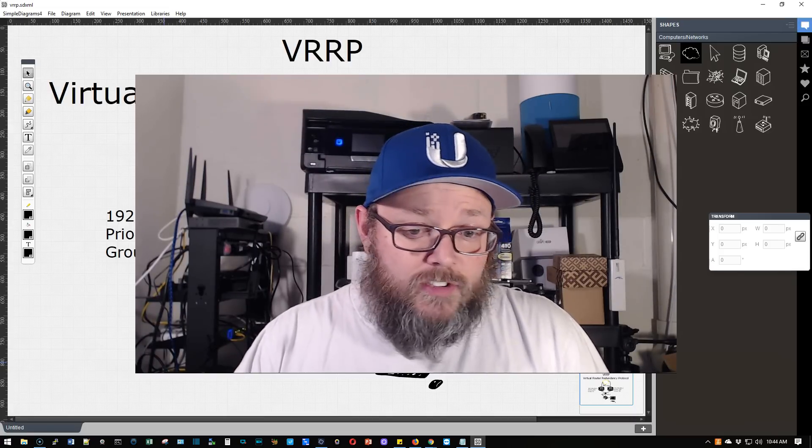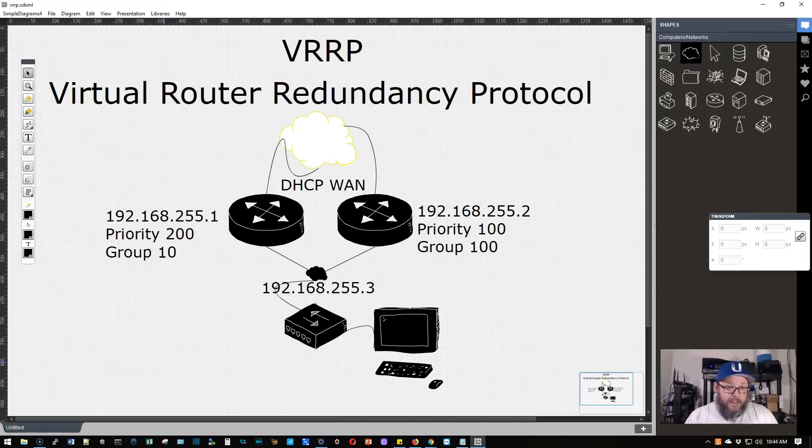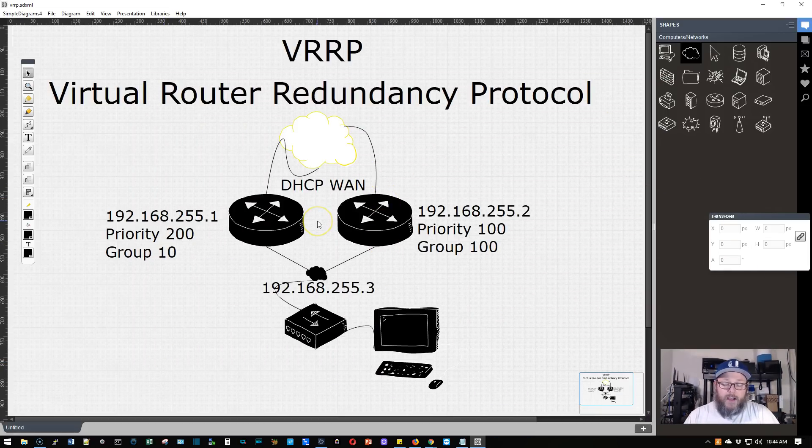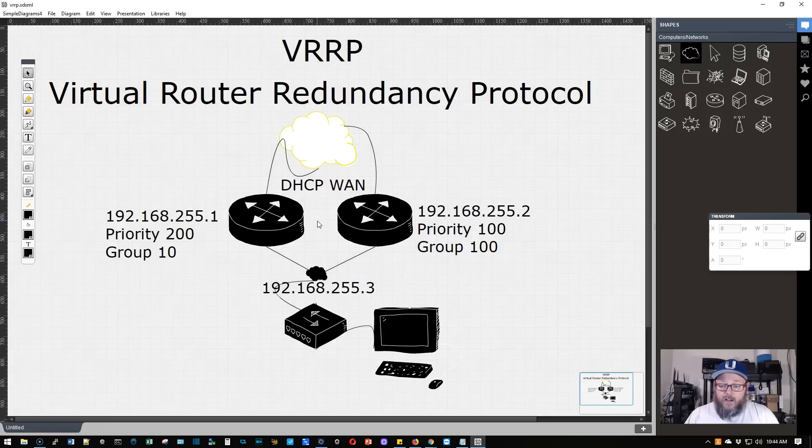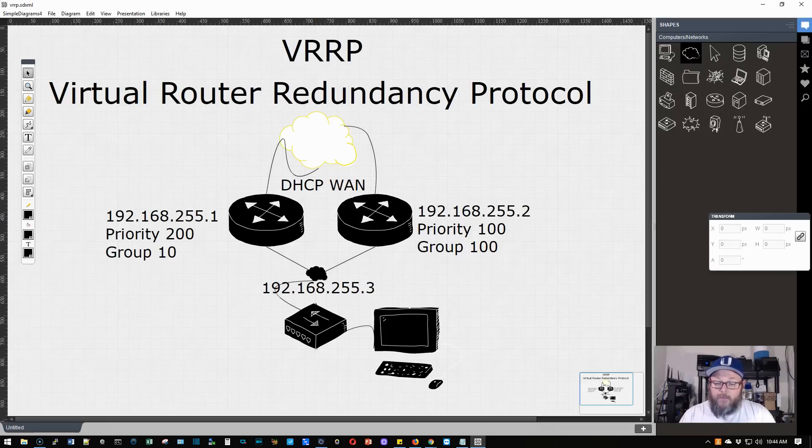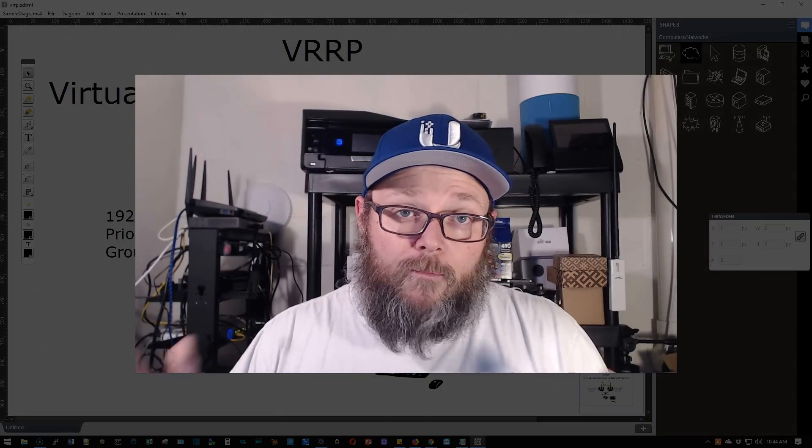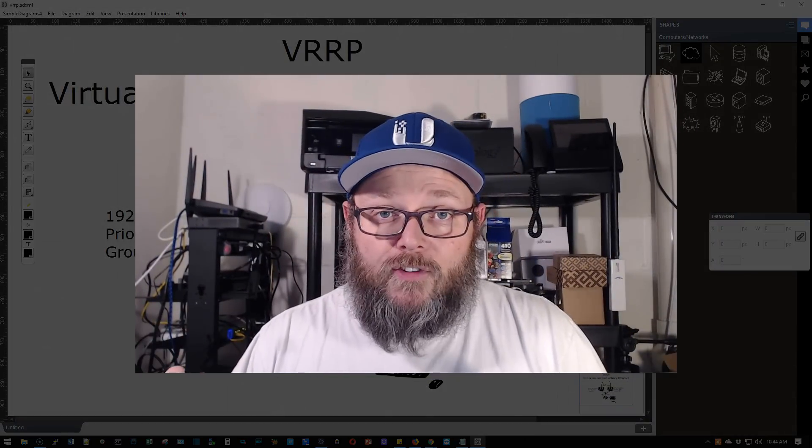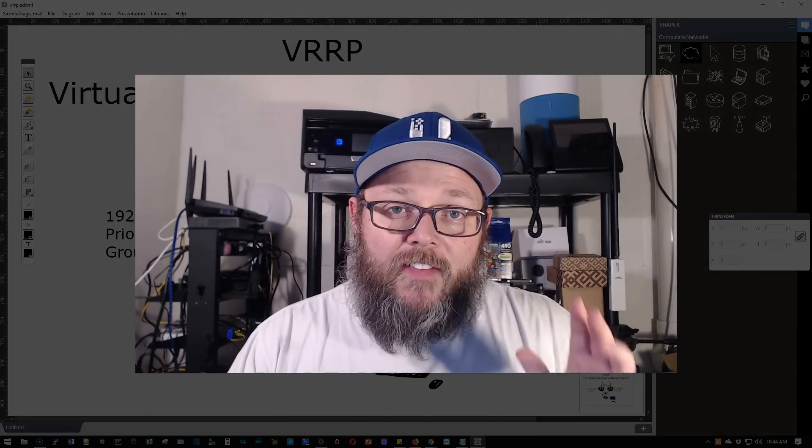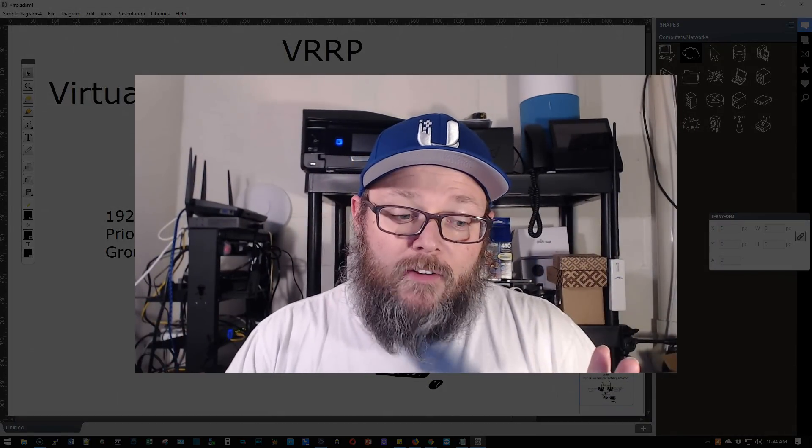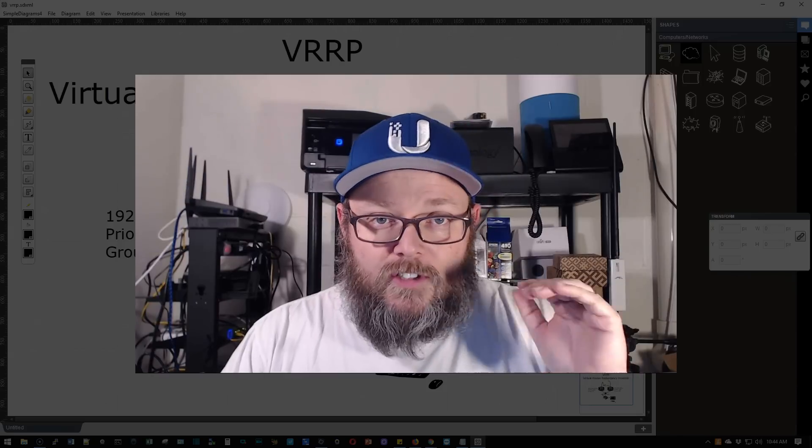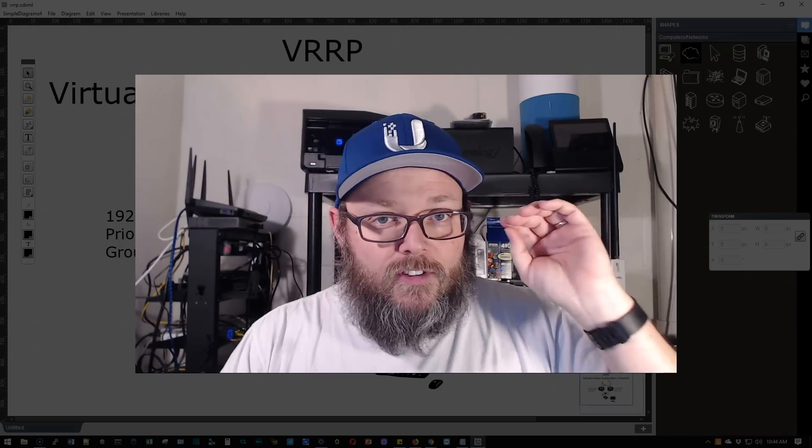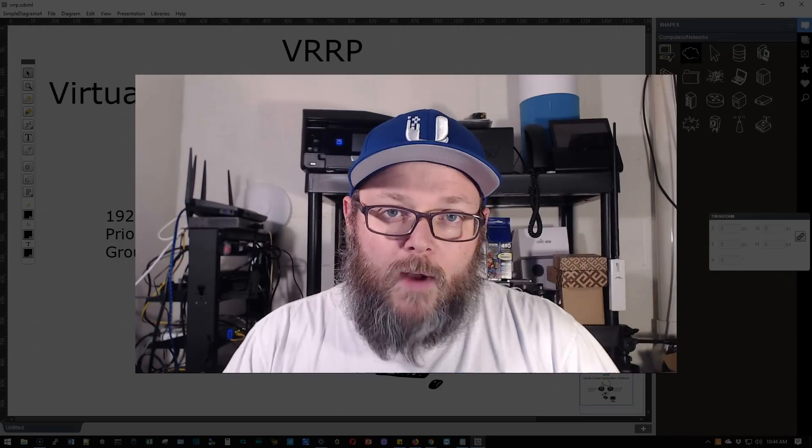So let's talk about what I have going on here. I've got two edge router lights and you can use any edge routers. I suggest using the same model edge router if you're going to do this and also make sure that you're on the same version of the firmware. Both of these routers on version 1.10.8 and they are both edge router lights. So I do suggest making sure same firmware version, same router.